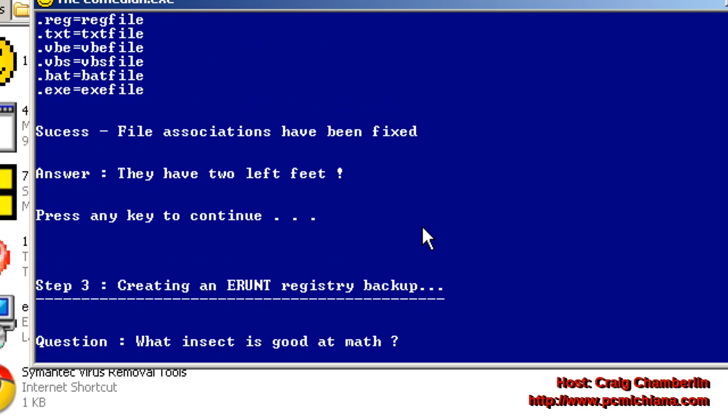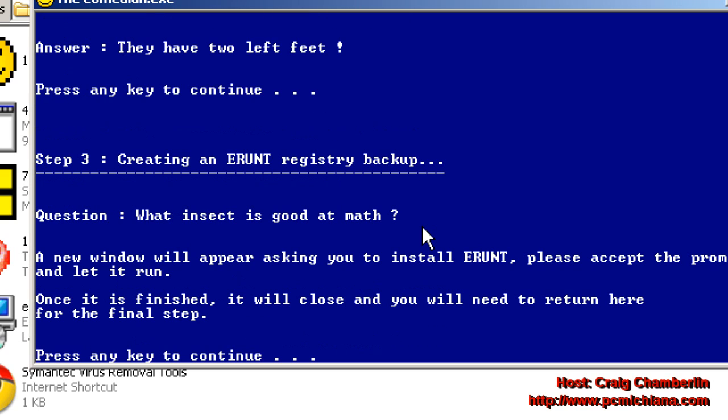Then press Enter again. You'll get another joke. And this is going to run the e-Runt Registry Backup Utility, which will do a different type of backup than the original backup we did. It's just good to be redundant with your backups in virus removal instances, because remember, removing these viruses can sometimes damage your system. I strongly encourage you to go back to the first video if you don't understand that completely.